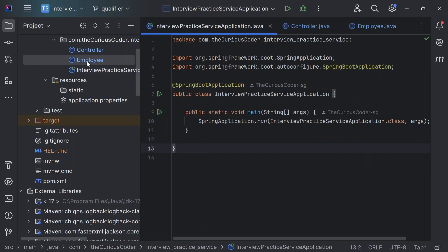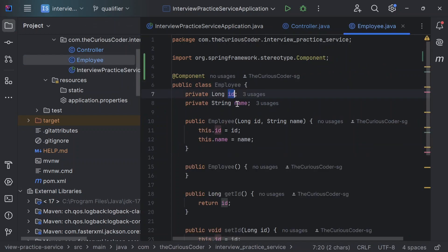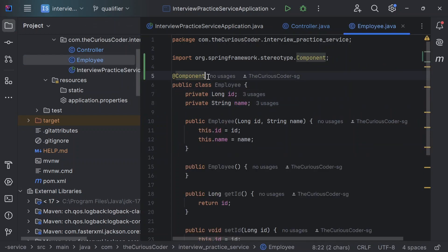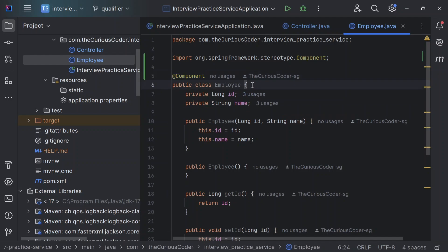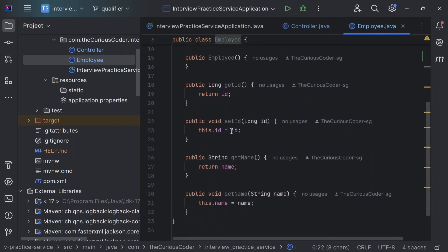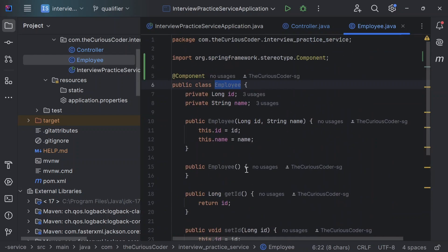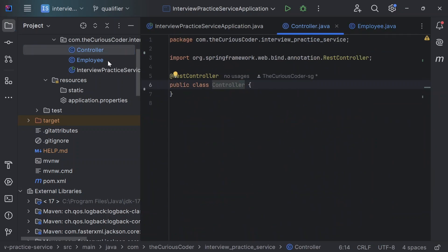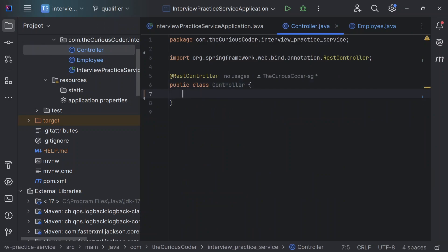I have created this class Employee which has two fields, id and name, and I've added the @Component annotation on it. So this will create a bean of this class when we start the project. That bean will be saved in the IOC container. I've also added constructors and getter and setter methods. Now let's say I want to use this bean of the Employee class in this controller class — I want to inject that bean in this class.